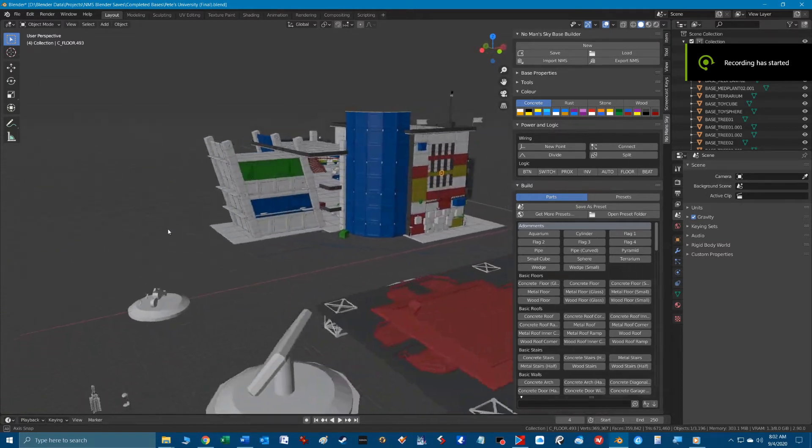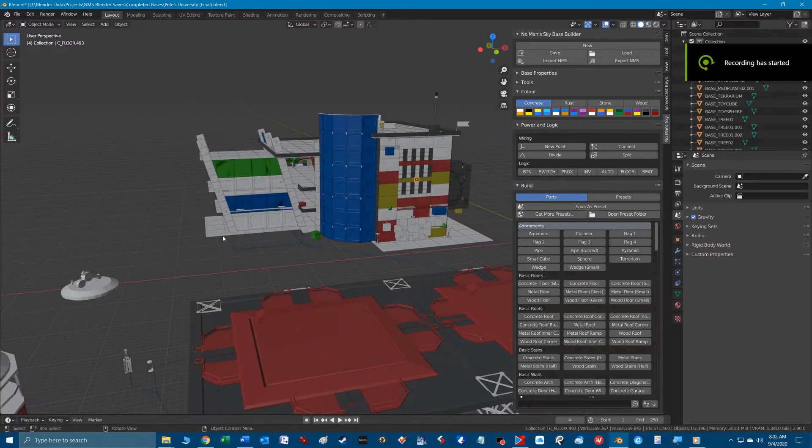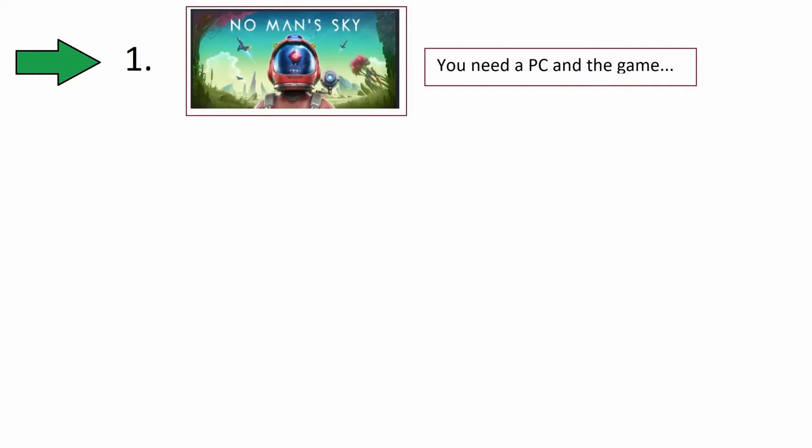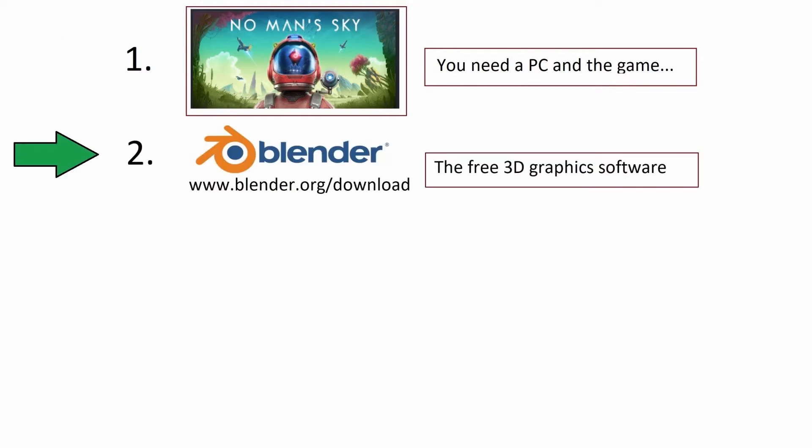There's basically four pieces of software you'll need to get started. Number one is the No Man's Sky game, obviously, and you probably already have this if you're watching this tutorial. Number two is the Blender software, which is the free 3D graphics program which will allow us to manipulate our base objects in the 3D workspace.